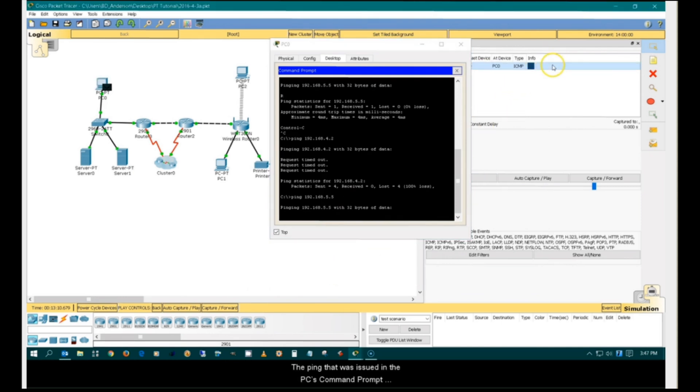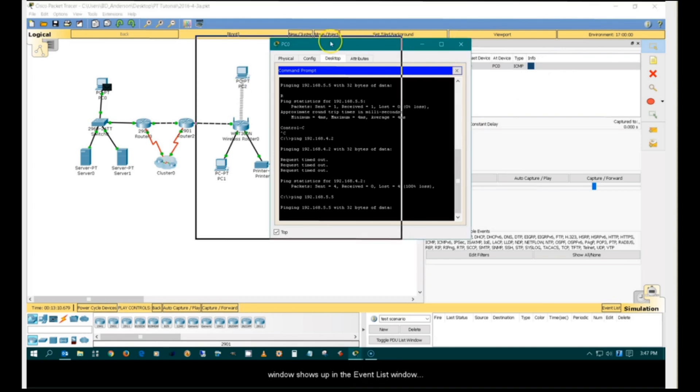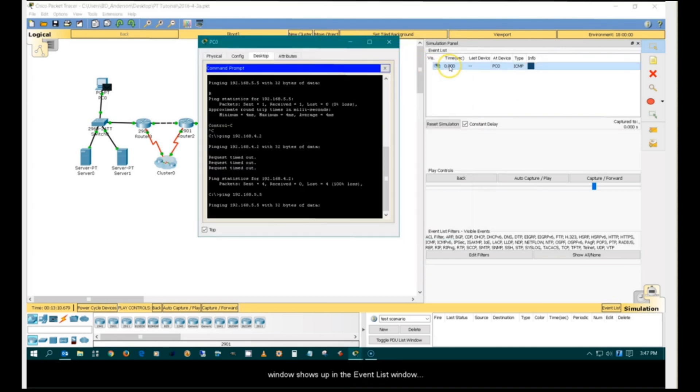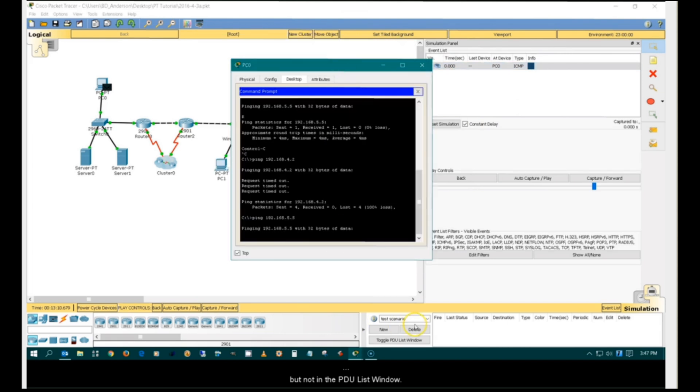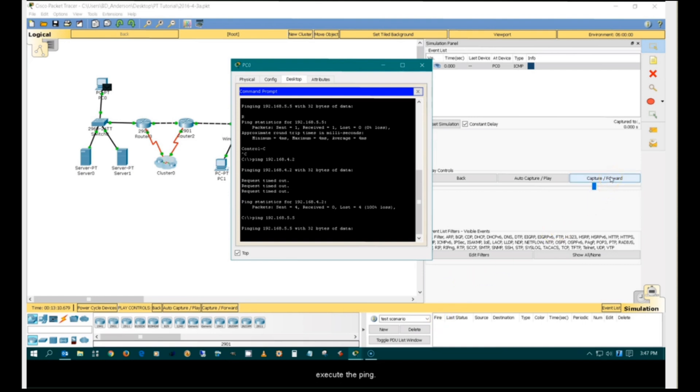The ping that was issued in the PC's Command Prompt window shows up in the Event List window, but not in the PDU List window. Click the Capture Forward button to start time and execute the ping.